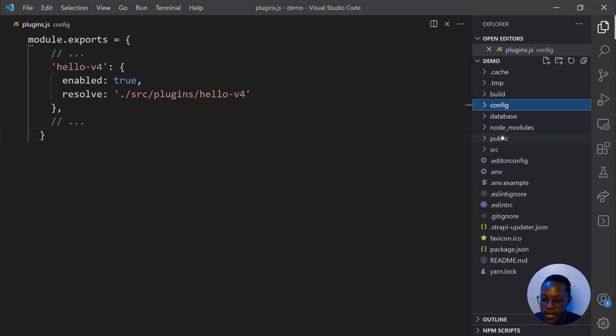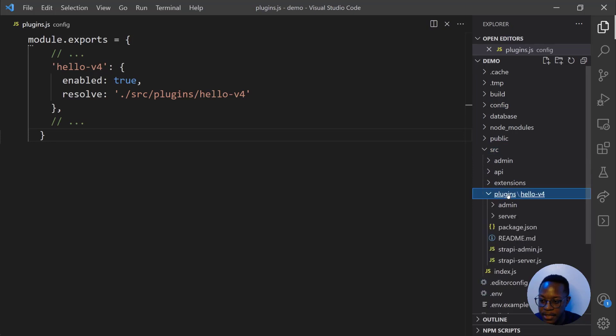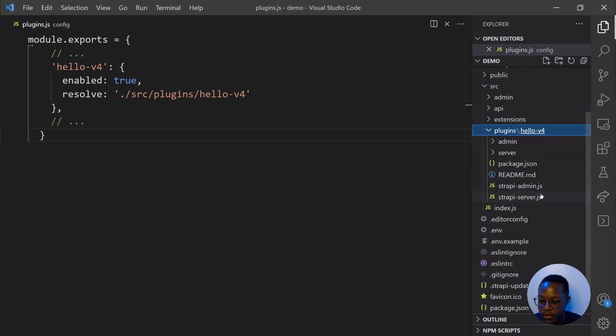Now, a few files were created when we generated our plugin, so we'll go into source, plugins, and we'll have our V4 folder. And these are the two files that I was talking about, Strapi admin.js and Strapi server.js.